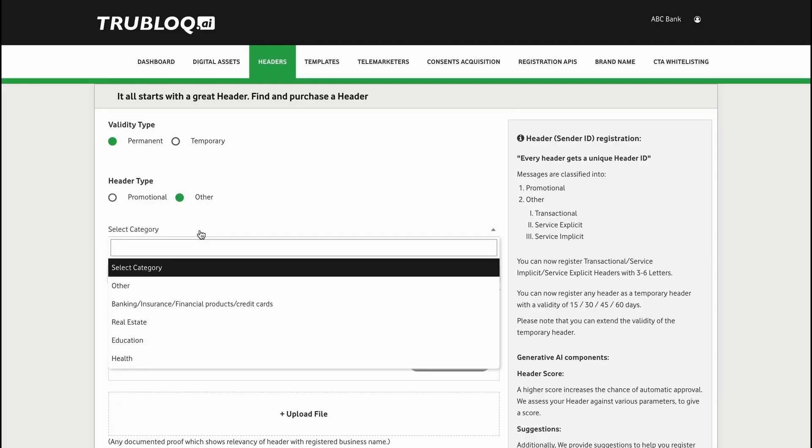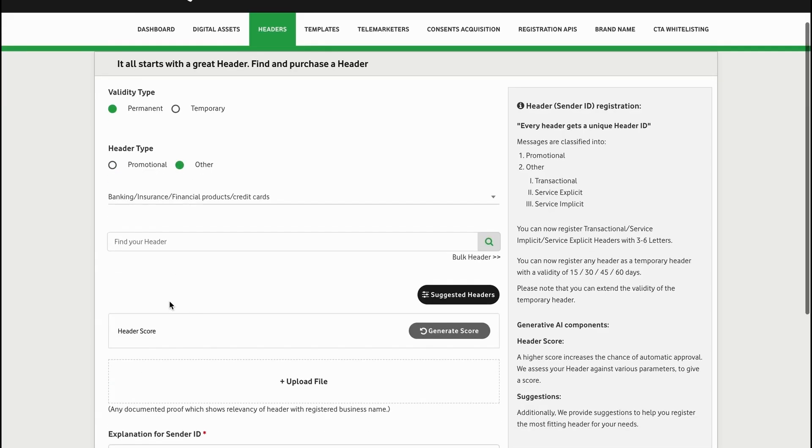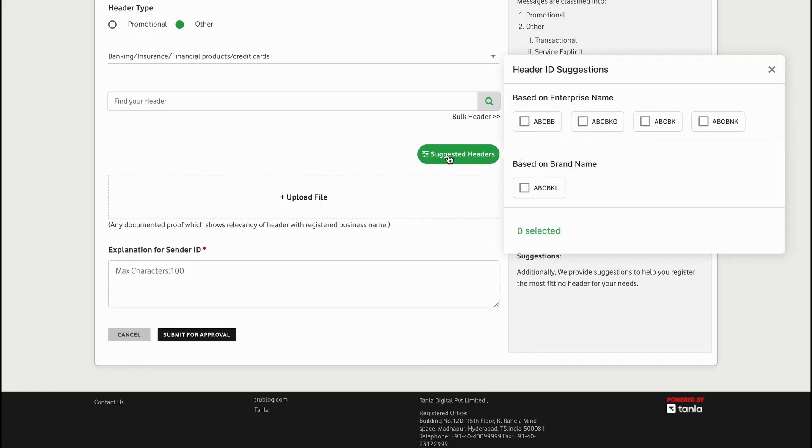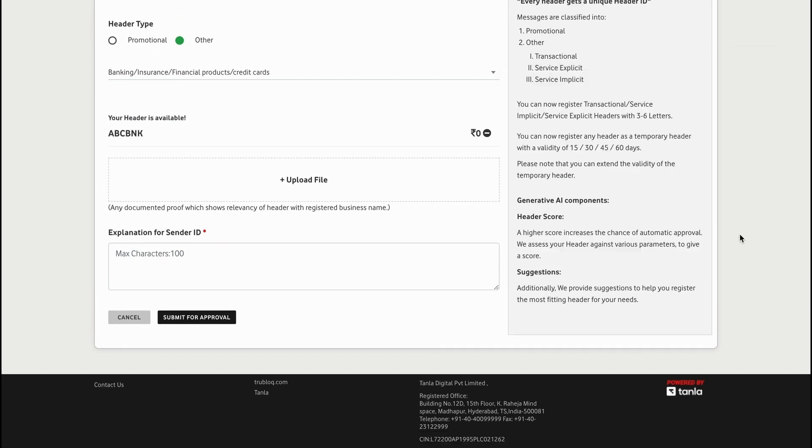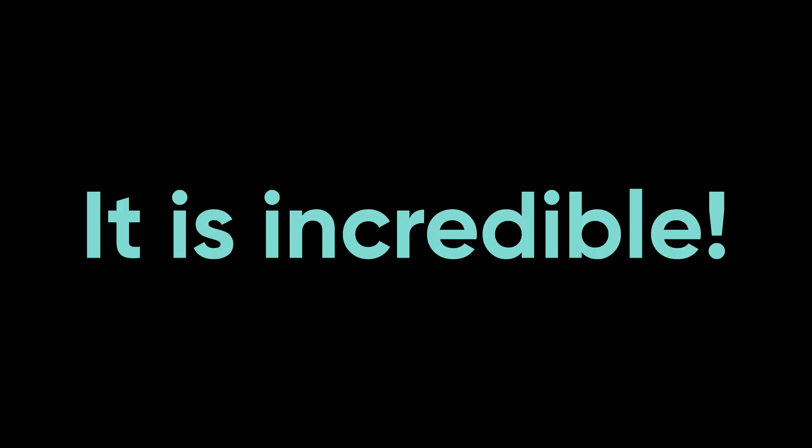Header registration: select header type, relevant category, pick the best from AI-suggested headers, and submit. That's it. It is incredible.